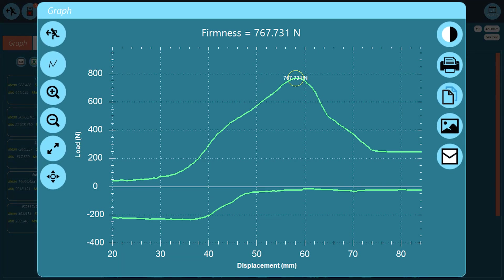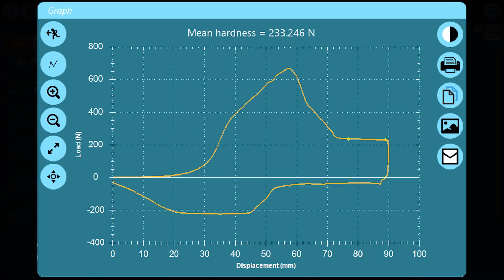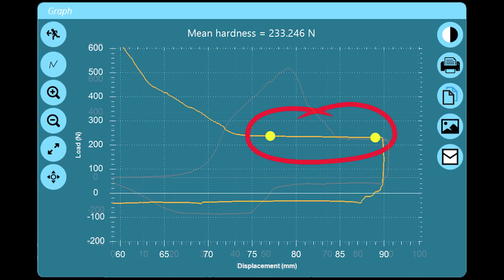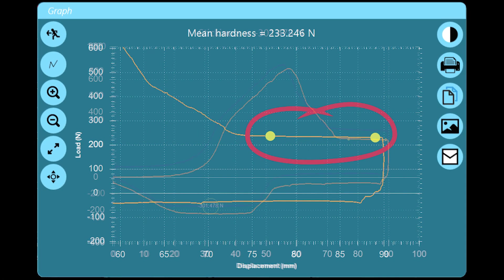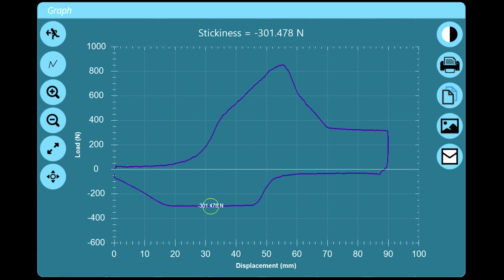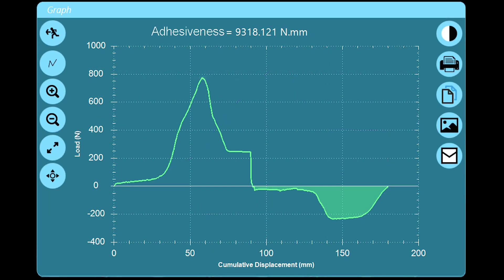Firmness is a peak force. Hardness is a mean steady-state force. Stickiness is the peak minimum or tensile force. Adhesiveness represents work and is calculated by an area.